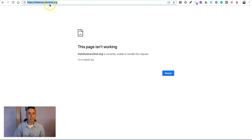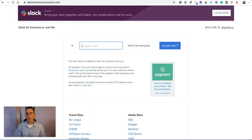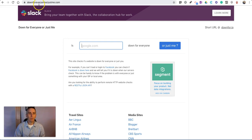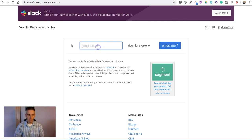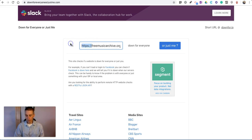I'm just going to take that URL and go to downforeveryoneorjustme.com, and I'm going to type in or paste in that URL.